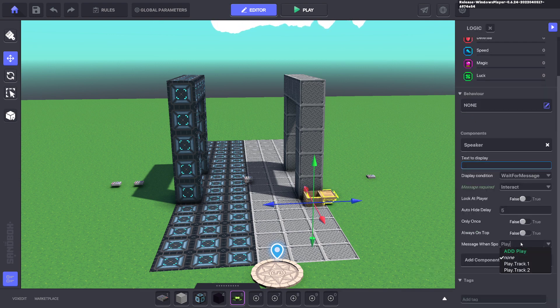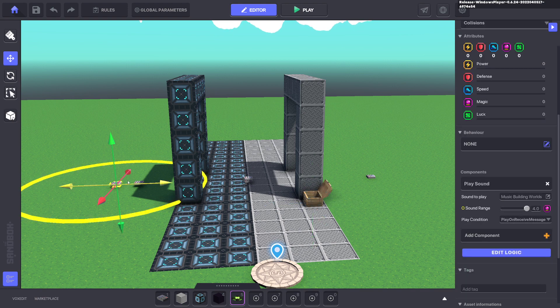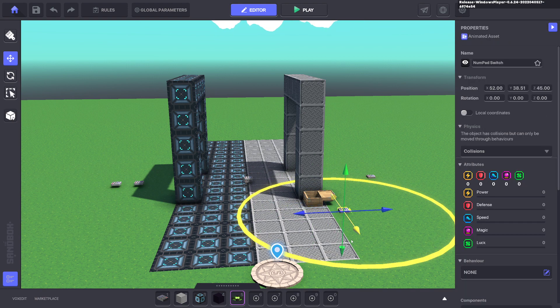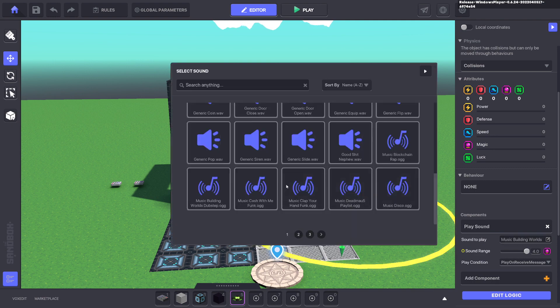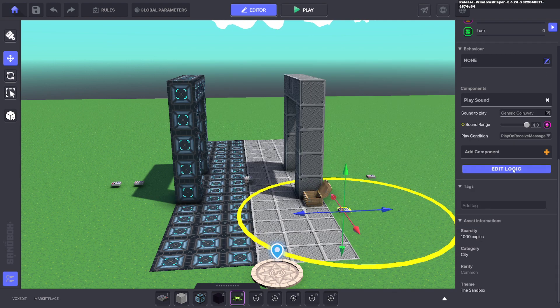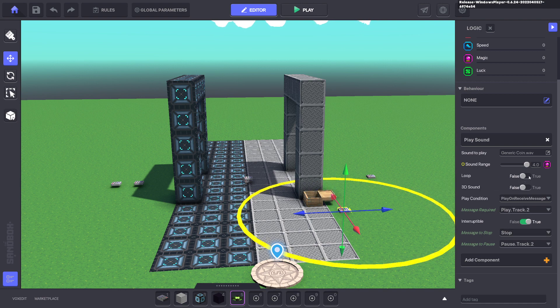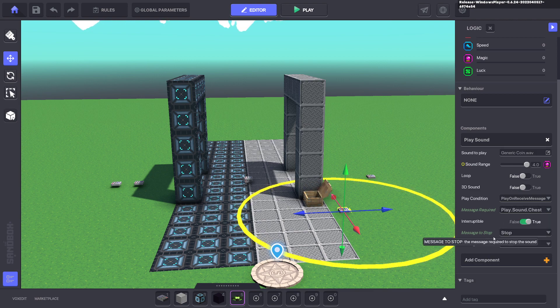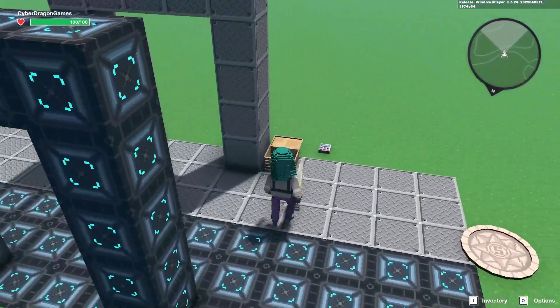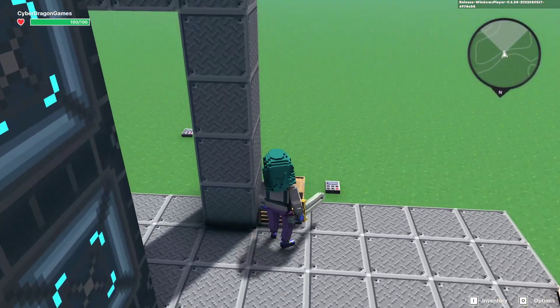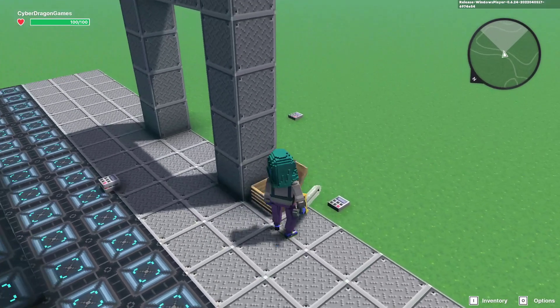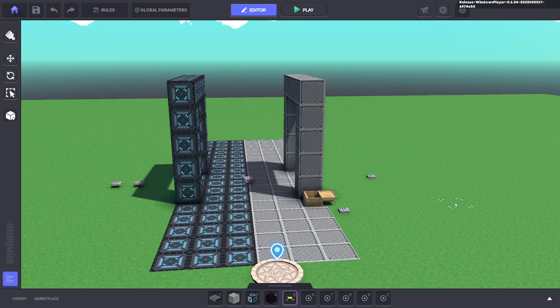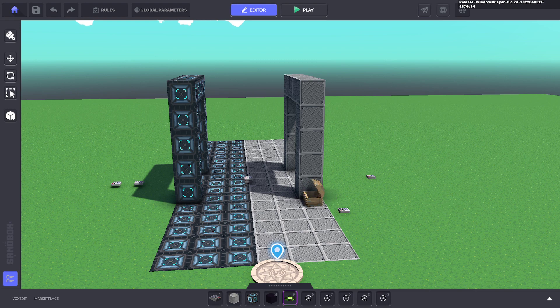And you can have it so when the player clicks on that chest with interact it sends a message play dot sound dot chest. And then you can have a speaker component or a sound component, you can have it nearby, you can select generic coin and you don't want it to be loopable, you want to play it on message so play dot sound dot chest. And now when we go and click E on the chest we hear the sound of coins. So I hope that's been useful. If you have any questions send me a message on discord, more than happy to help, have a great day.